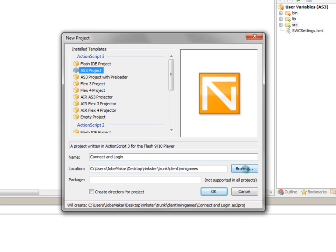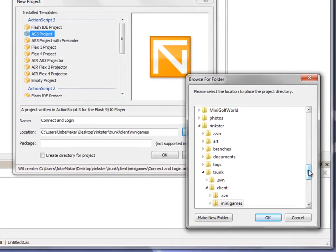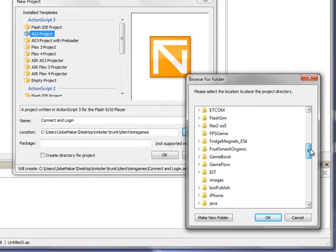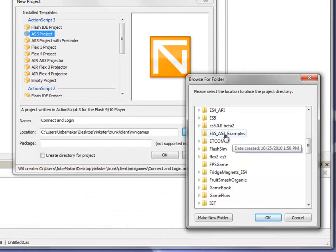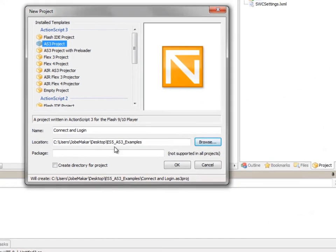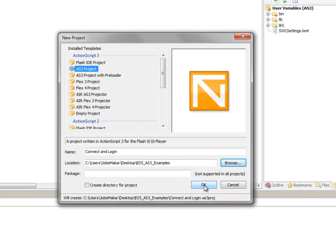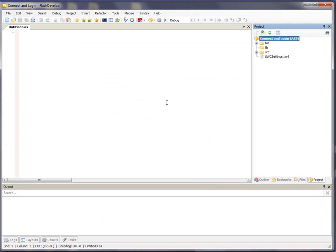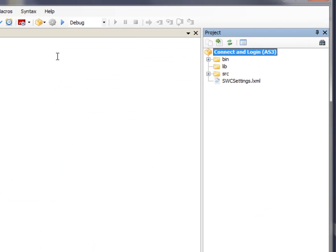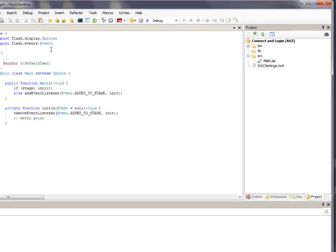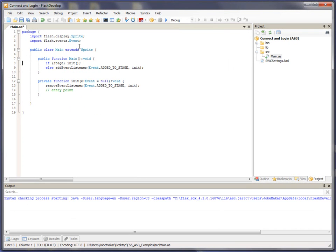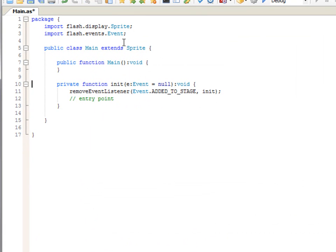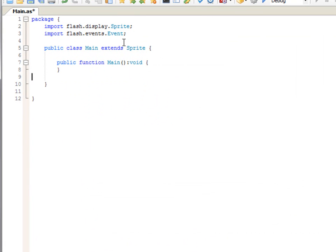And then I'm going to browse for a location for this project. I created a directory on my desktop called ES5 AS3 examples. Select that. Okay, and I'm just going to click OK. So now we have a basic, completely empty Flash application here. A main.AS file was created. I'm going to just remove some stuff that FlashDevelop automatically puts in there.